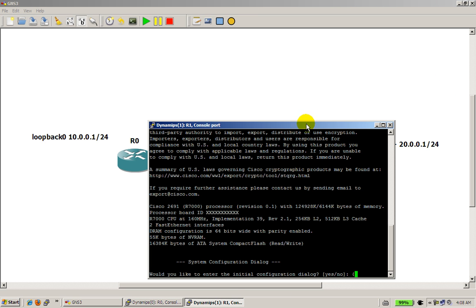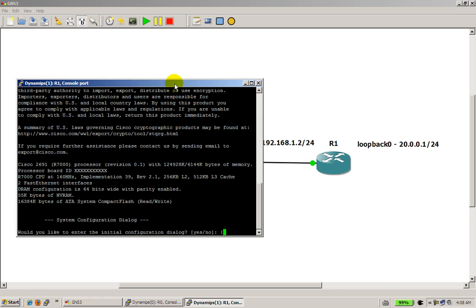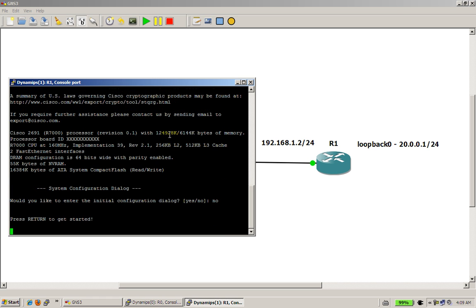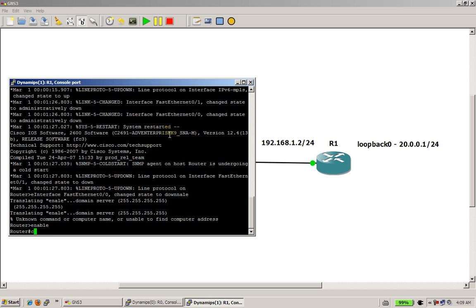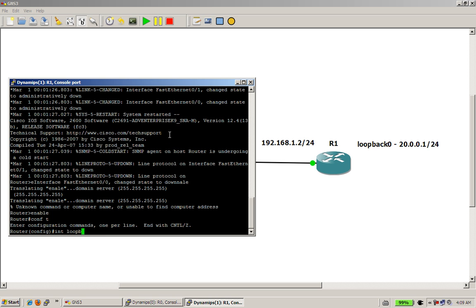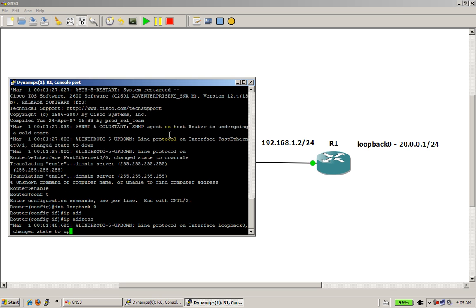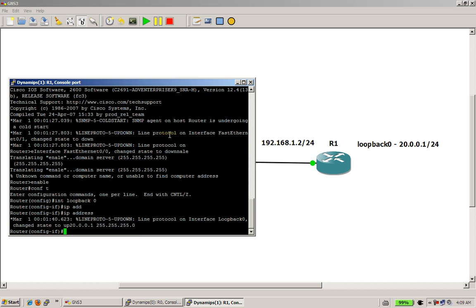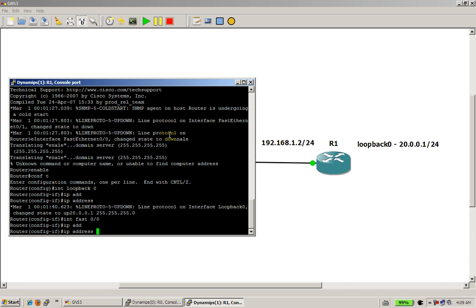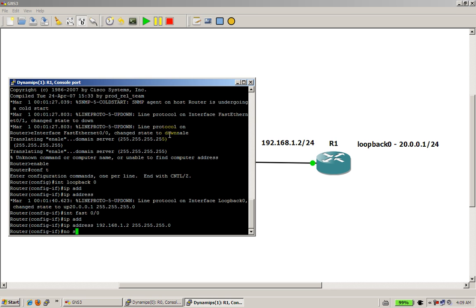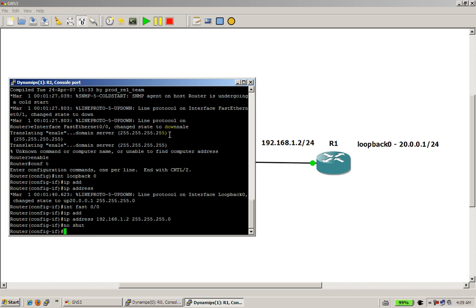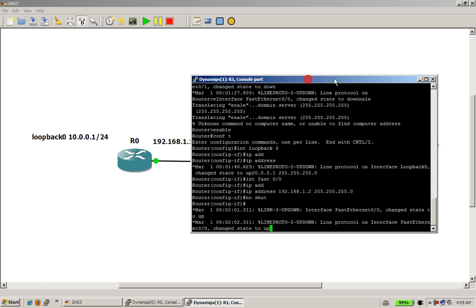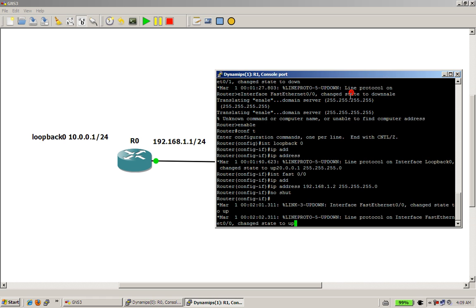Go over to router 1, move this window, about right there, do no, enable on there, conf T, do the loopback interface first, IP address, 20-0-0-1, 255-255-255-0, int fast 0-0, IP address, 192.168.1.2, and our slash 24 subnet mask, and remember to do a no shut.